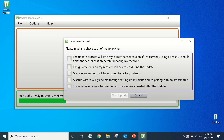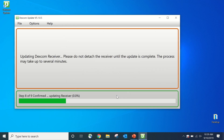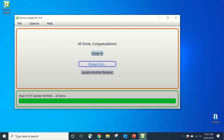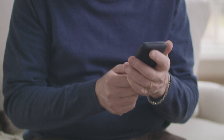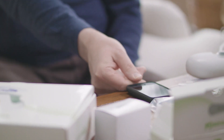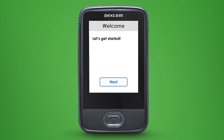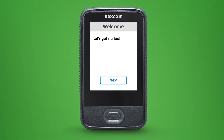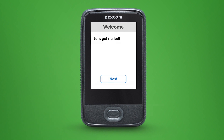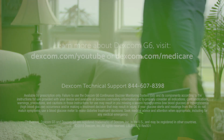A window will pop up for you to review and check each statement before you can select Start Update. After about 10 minutes the update will be complete. Select Finished and you can now detach your receiver from the charger cable. You have successfully updated your touchscreen receiver to the Dexcom G6. Your receiver will reboot, so follow the instructions in the setup wizard on your receiver to pair it with your Dexcom G6 transmitter and to set your alert settings as if it's a brand new receiver.